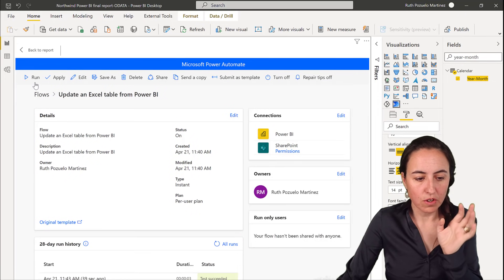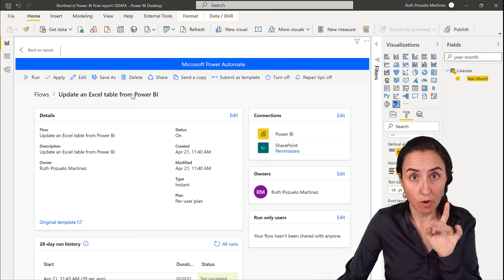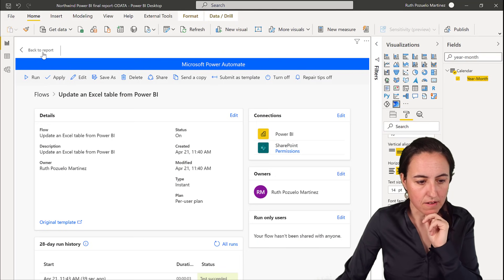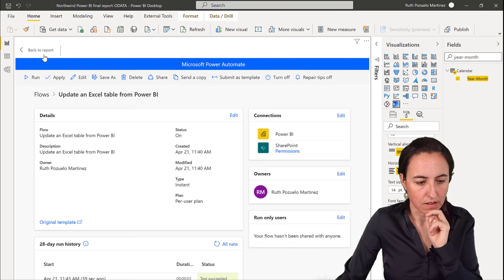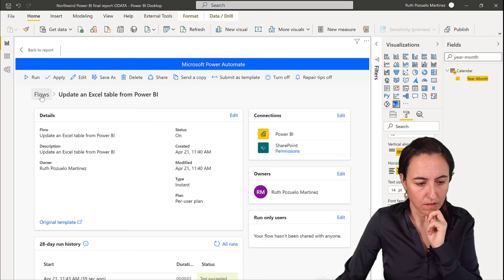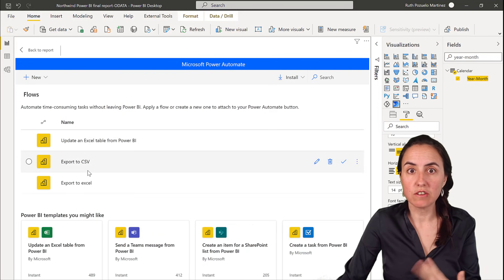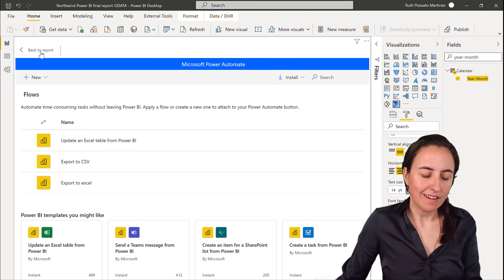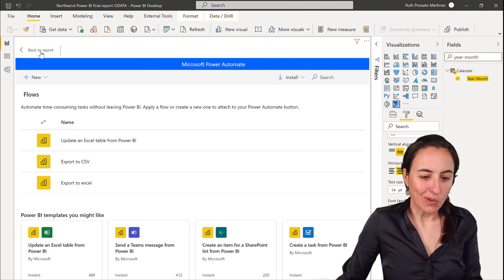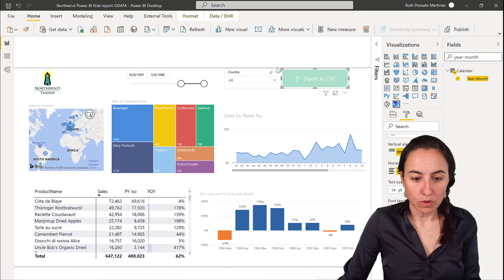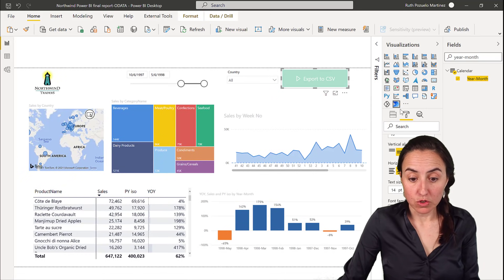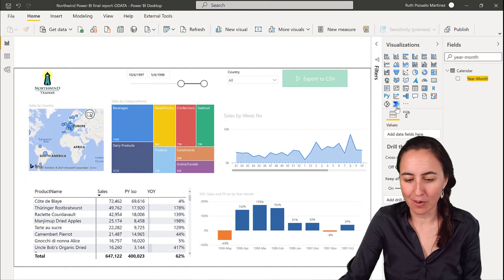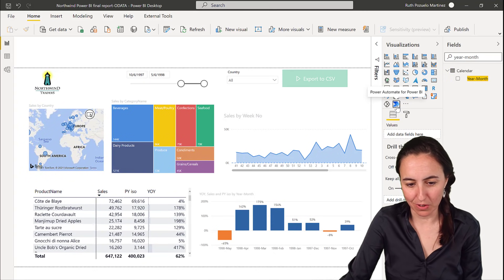Make sure you share your flow with whoever needs it — don't forget that. The flow is also available in your flows list so you can reuse it for anything. Now let's go back and build the Export to Excel button — that one is actually a bit more complex, to be honest.